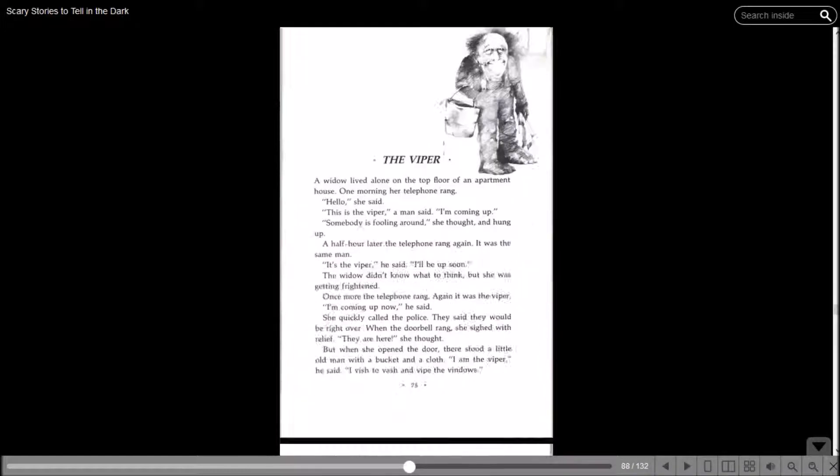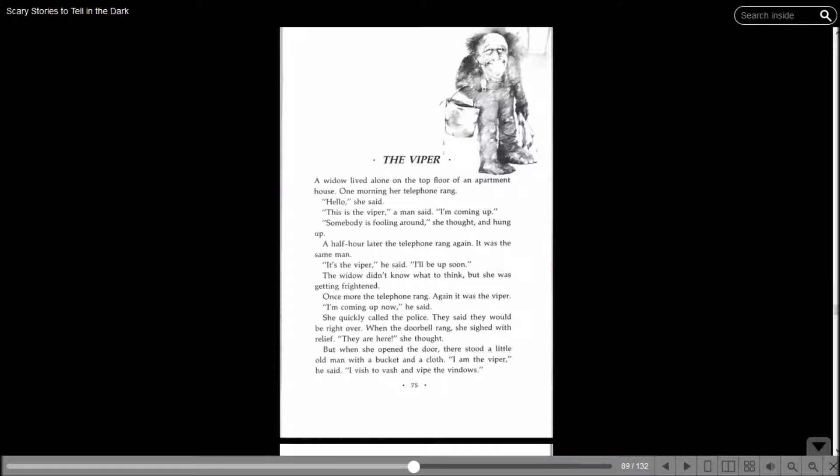The Viper. A widow lived alone on the top floor of an apartment house. One morning, her telephone rang. Hello, she said. This is the Viper, a man said. I'm coming up. Somebody's fooling around, she thought, and hung up. A half hour later, the telephone rang again. It was the same man. It's the Viper. I'll be up soon. The widow didn't know what to think, but she was getting frightened. Once more, the telephone rang. Again, it was the Viper. I'm coming up now, he said. She quickly called the police. When the doorbell rang, she sighed with relief. But when she opened the door, there stood a little old man with a bucket and a cloth. I'm the Viper, he said. I wish to wash and wipe the windows.